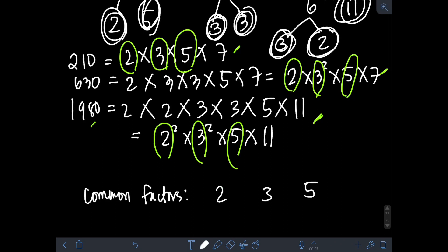Applying the rule, we check the smallest exponent for each common factor across all three numbers. For 2: it's 2¹ in 210, 2¹ in 630, and 2² in 1980 — the smallest is 1. For 3: it's 3¹ in 210, 3² in 630, and 3² in 1980 — the smallest is 1. For 5: the exponent is 1 in all three numbers — the smallest is 1. So we use 2¹, 3¹, and 5¹.